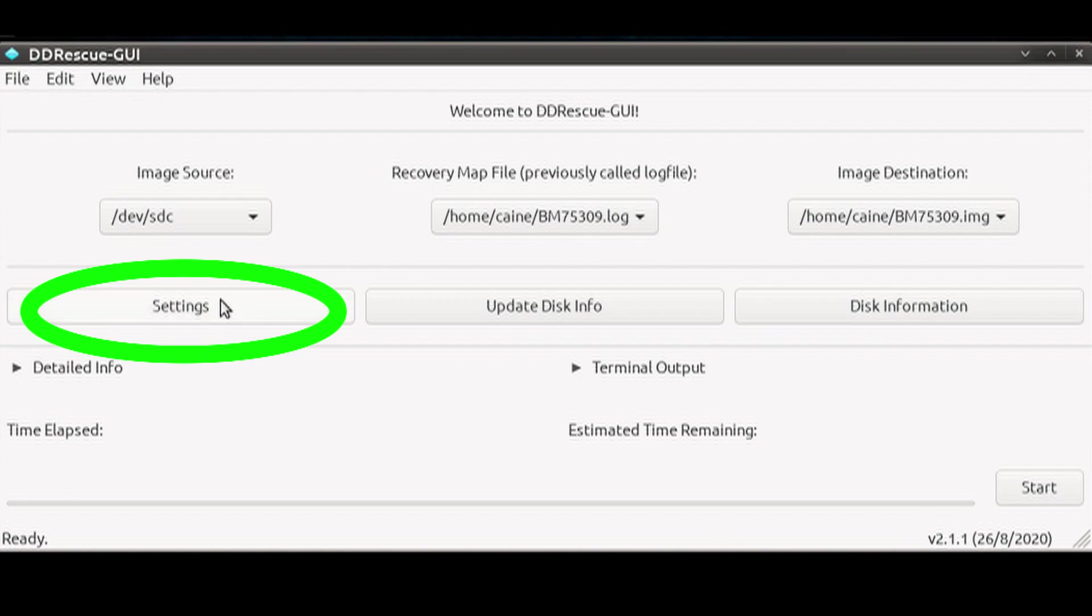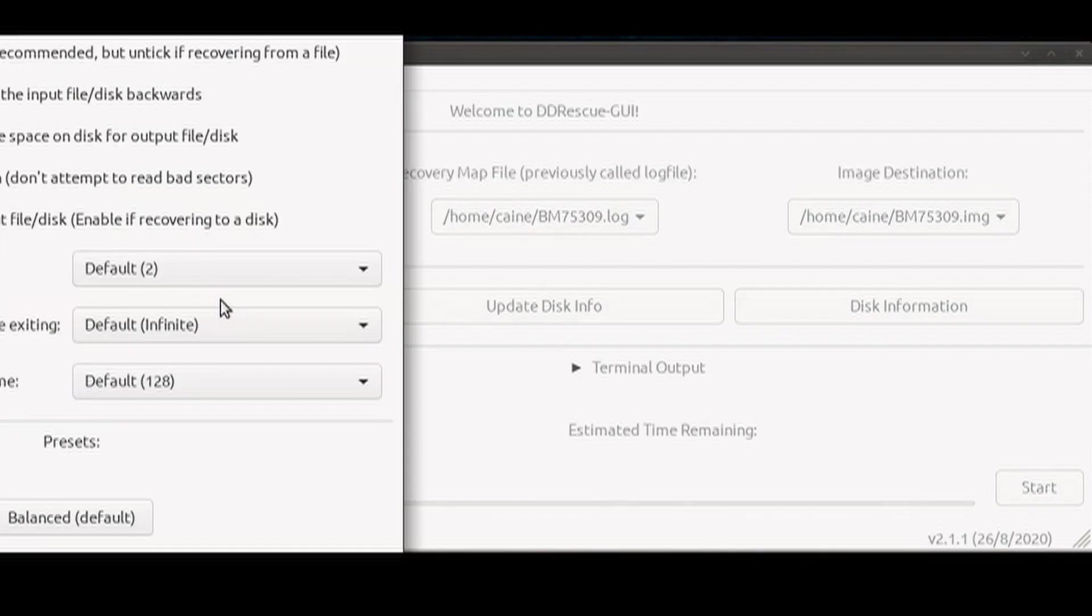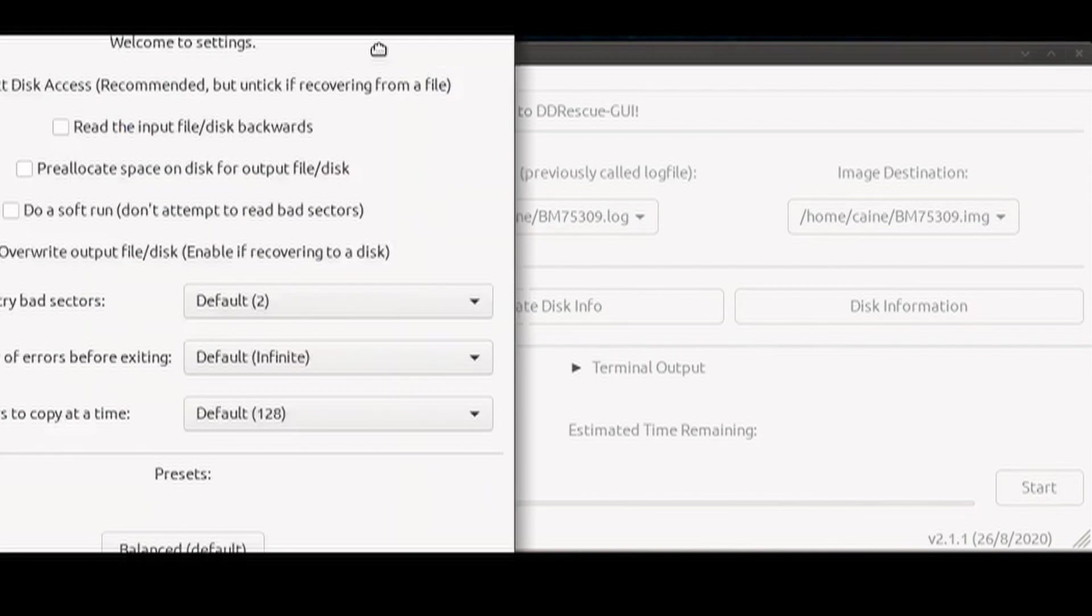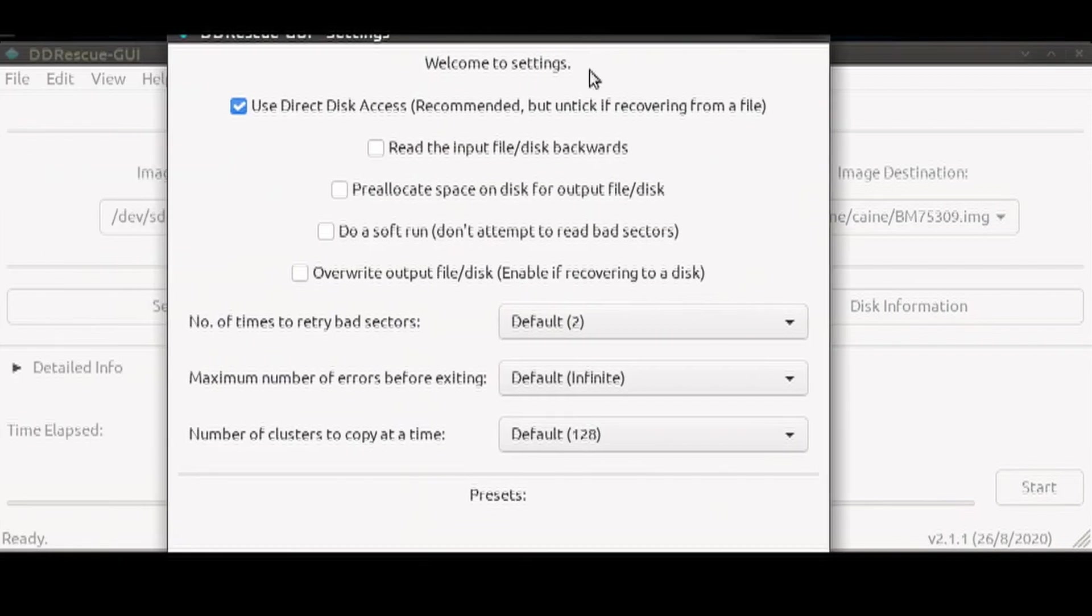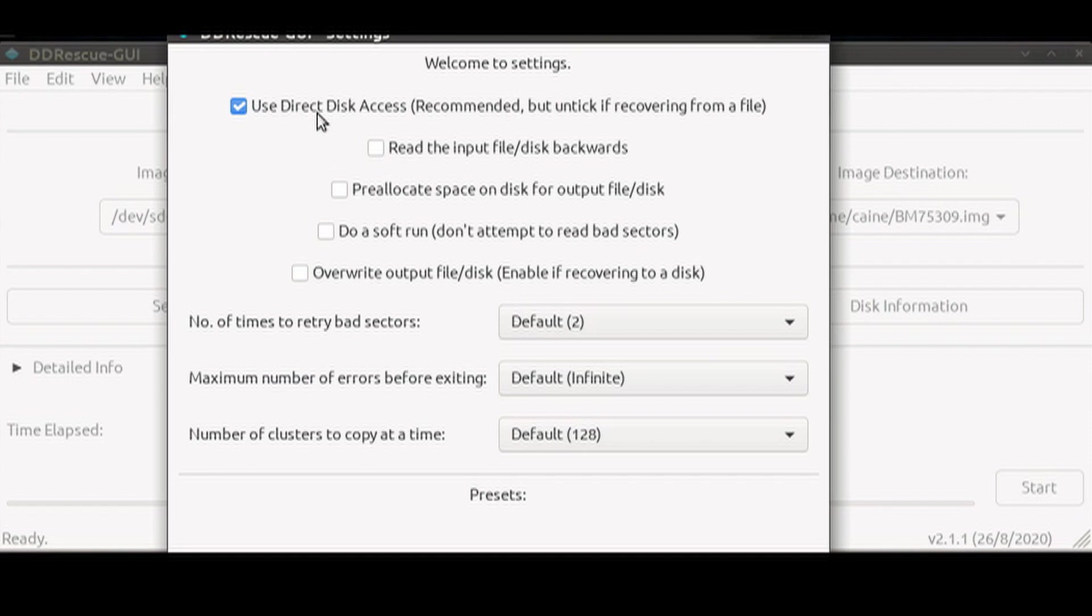The first item you will see is whether you want to use direct disk access. It is selected by default and I would leave it checked as the recovery will work better for a hard drive as opposed to a file.